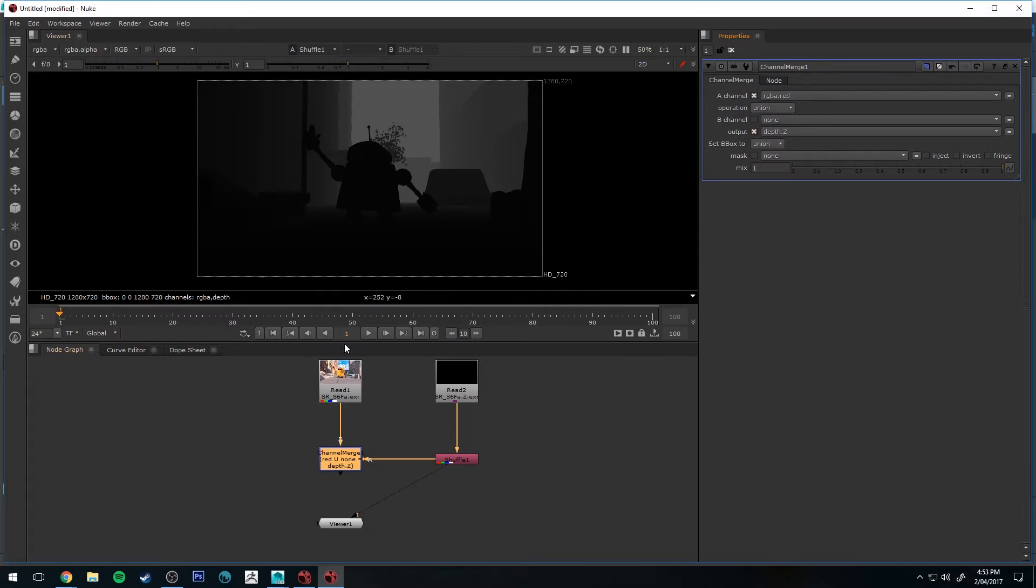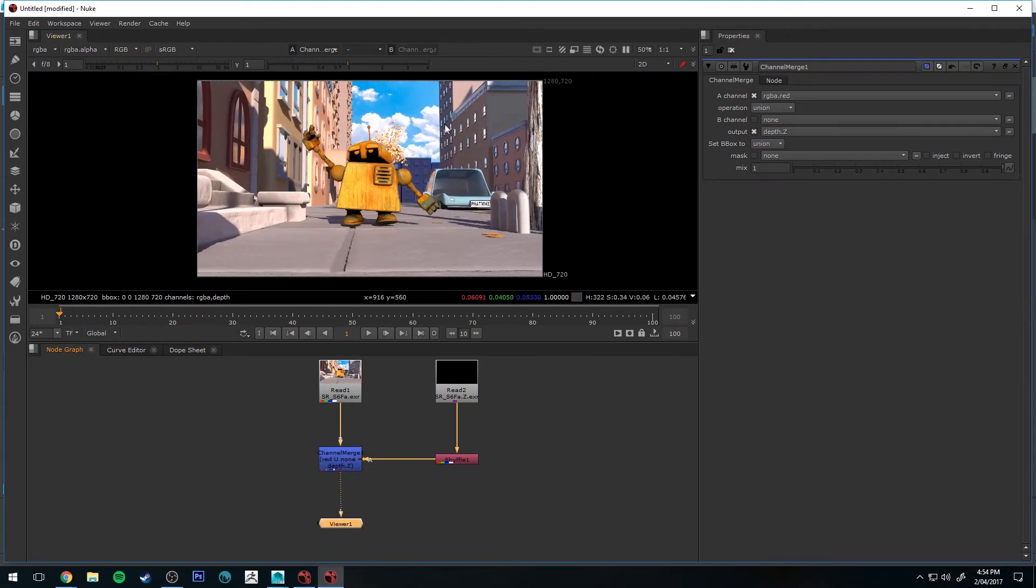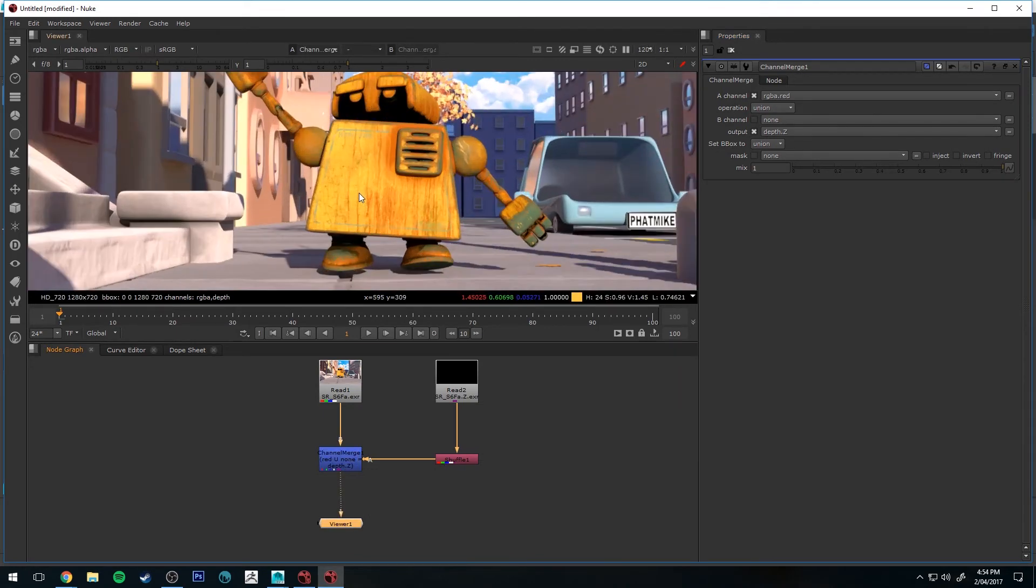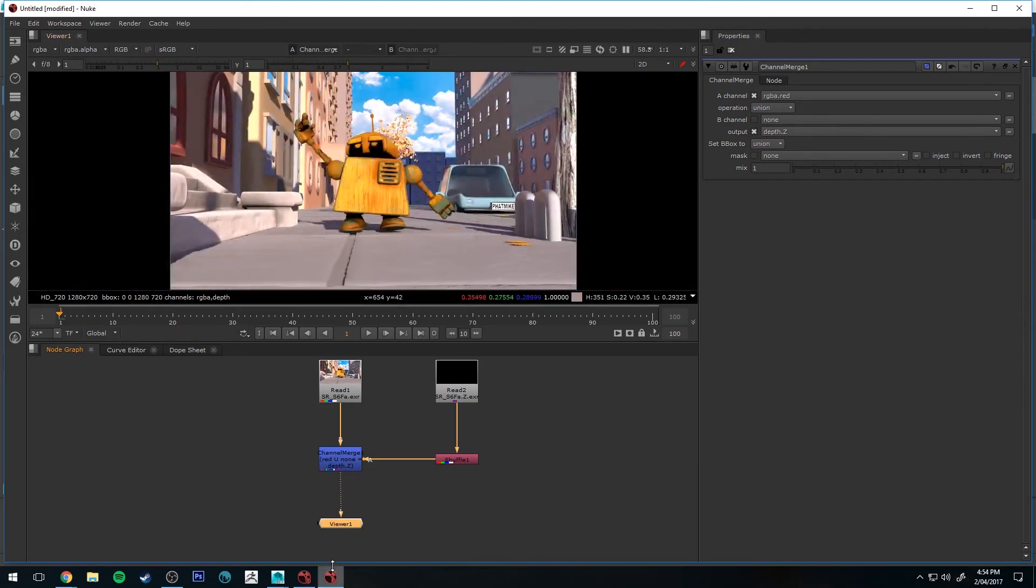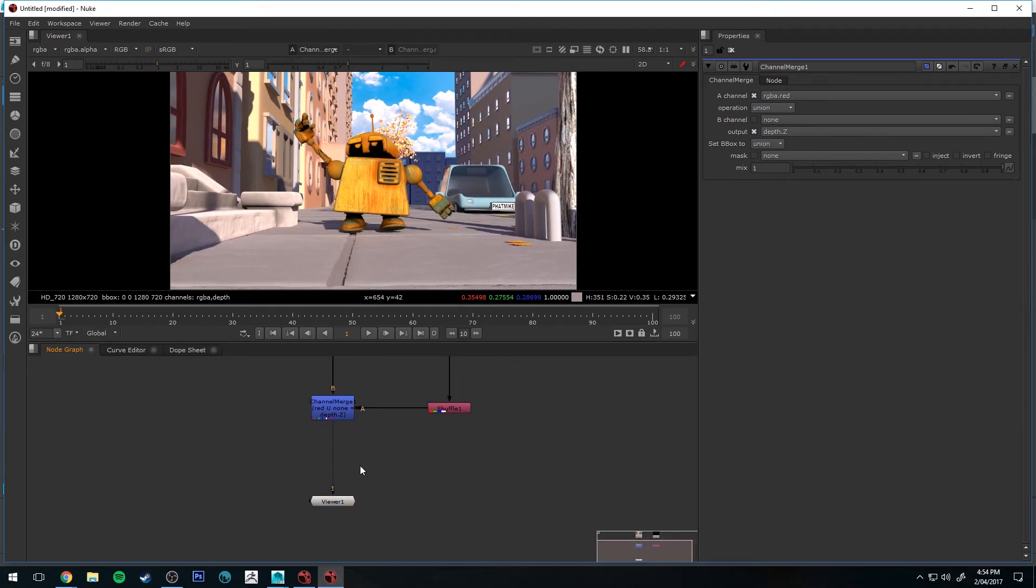Then if we select that Merge channel again and press 1, you'll see it's merged them together. It doesn't appear that there's any difference though at the moment. However, we will be able to see that once we put the Z Defocus node in. So let's do that.